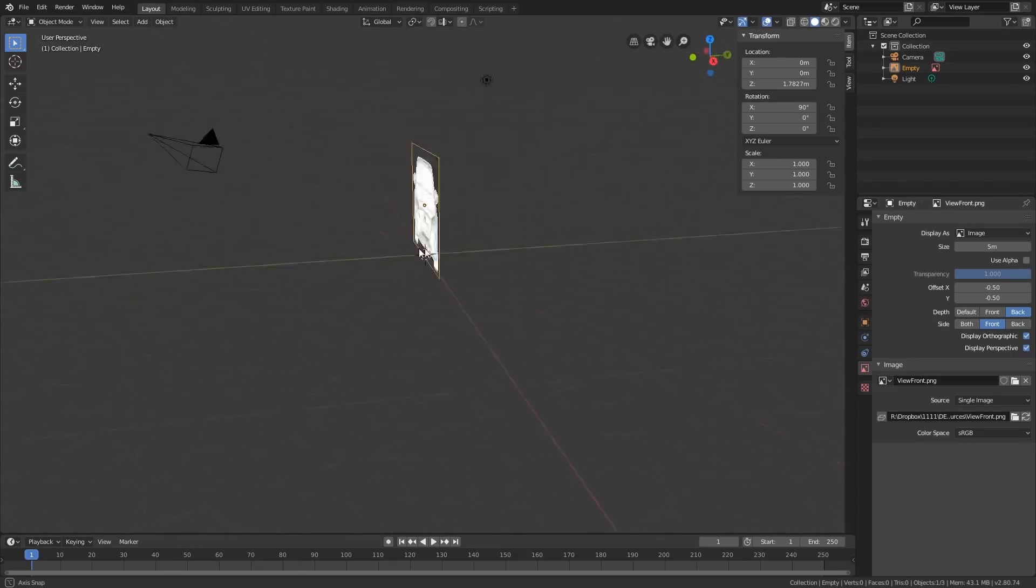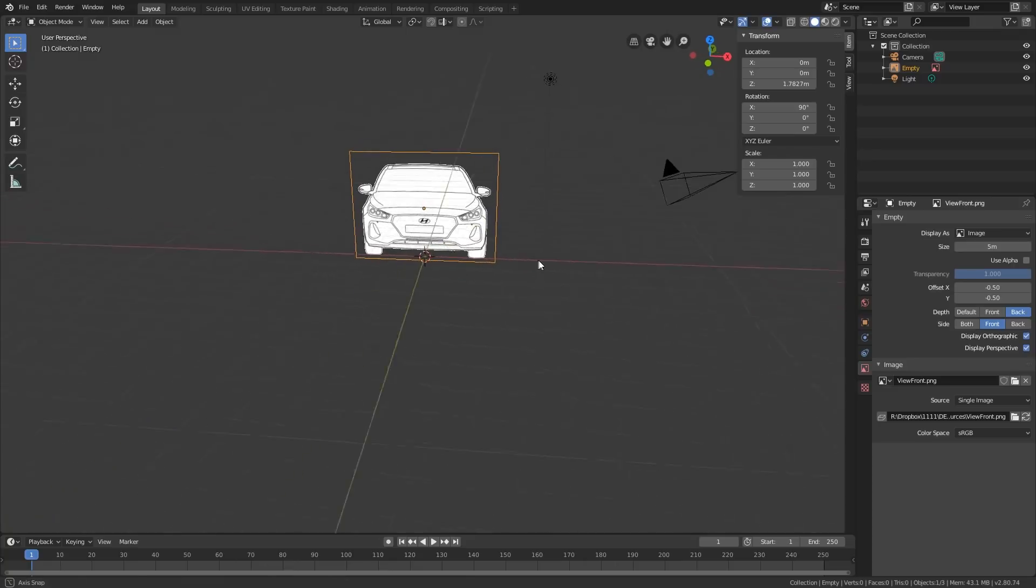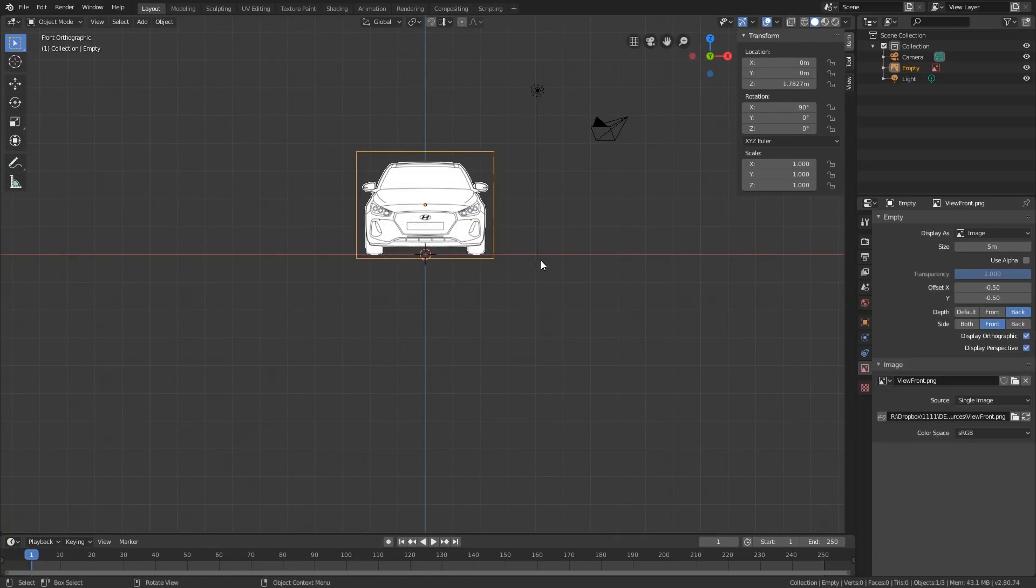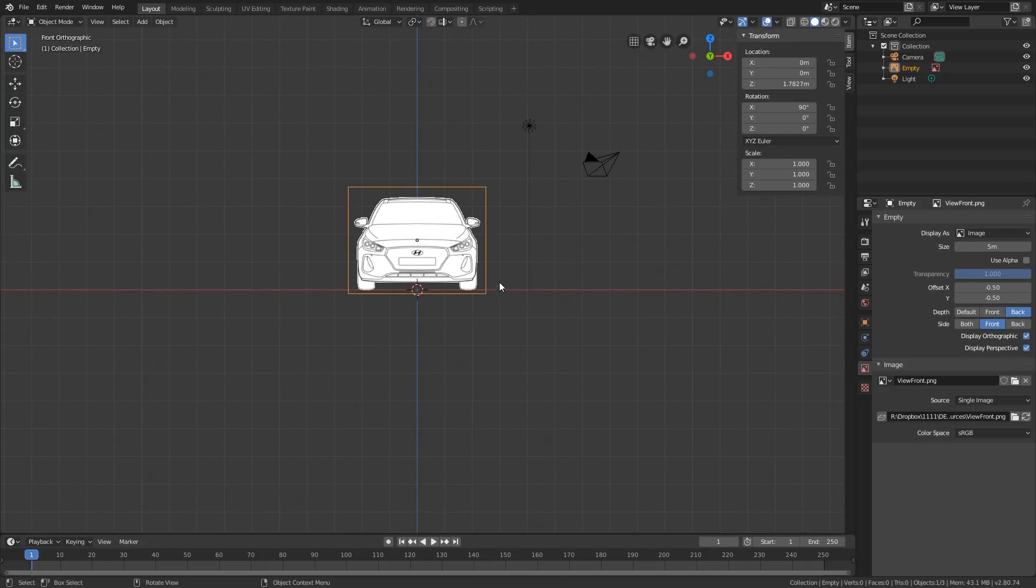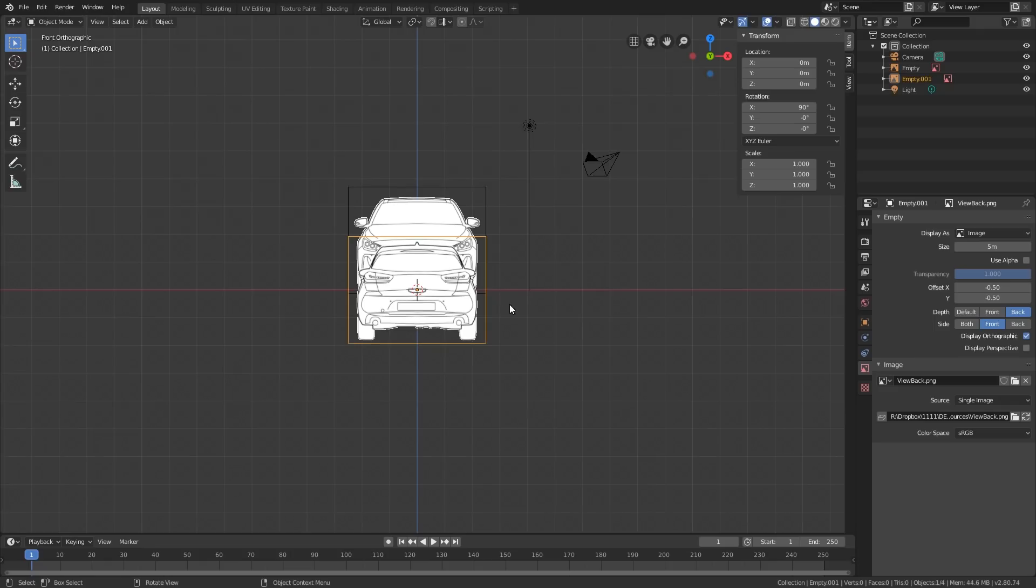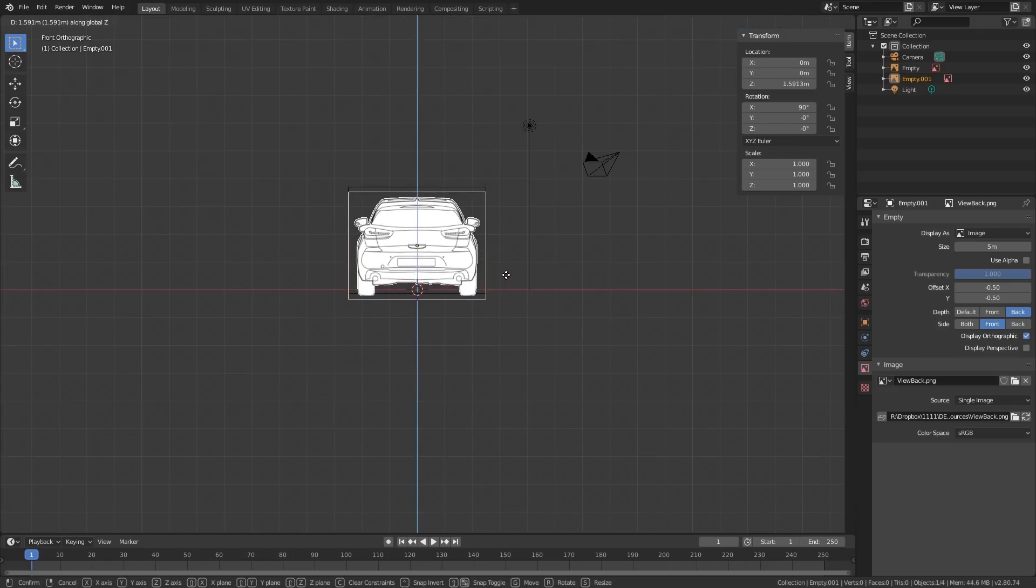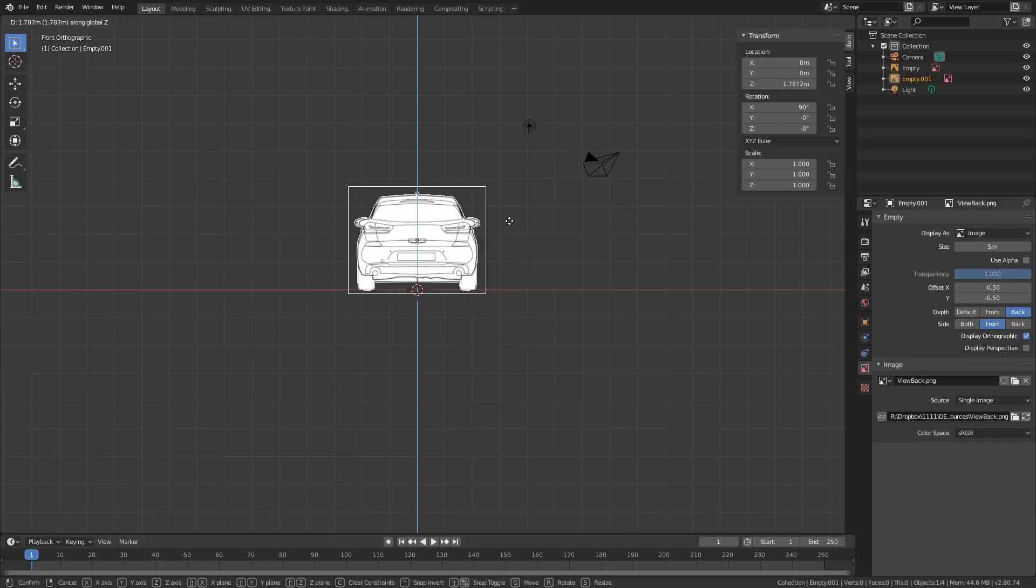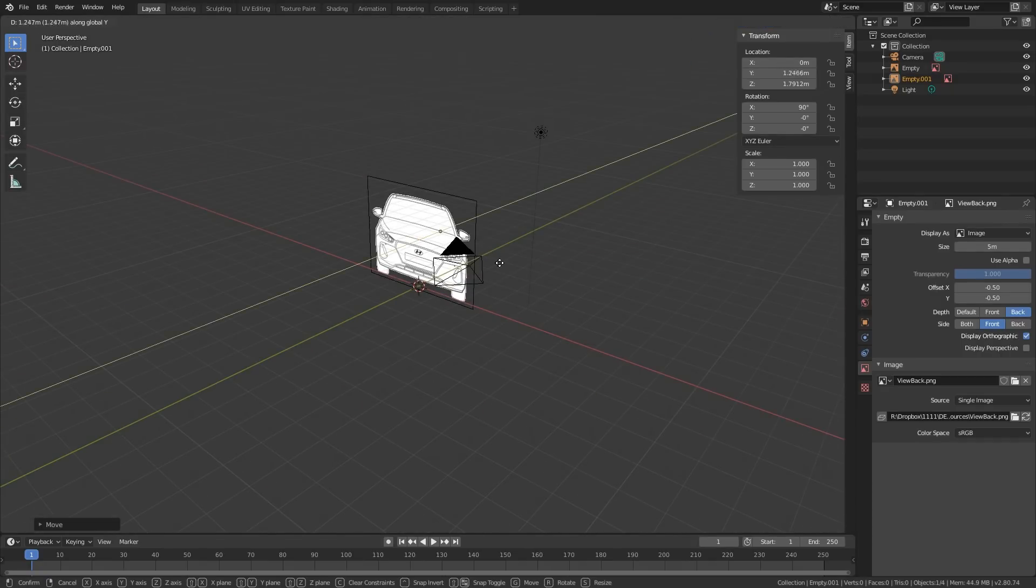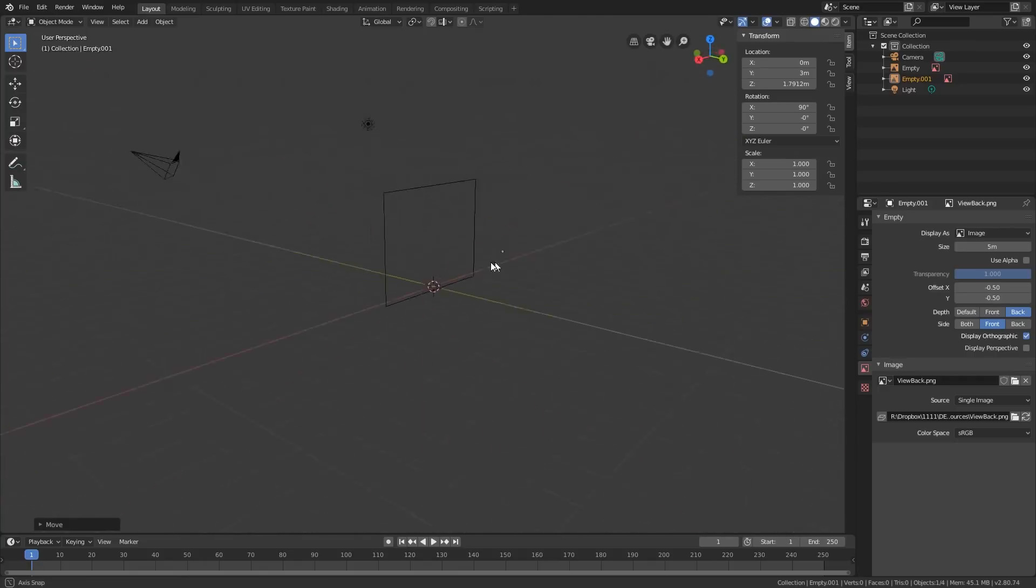To add the back image, I'm just going to press 1 to go into my front orthographic view, then I'm going to press Shift-A, add an image again, and let's make that another background image. Select the back, and because these images were the same size, they come in pretty evenly, so just drag that up. Now they are kind of on top of each other, so I'm just going to press G-Y and move that one back.